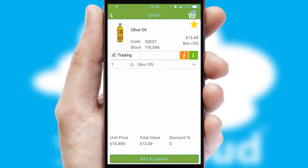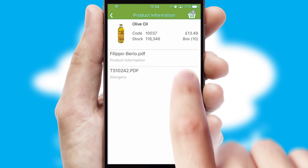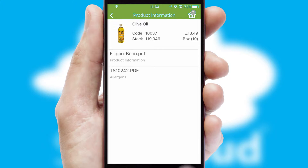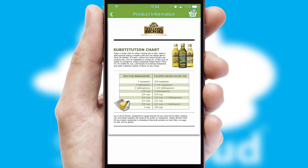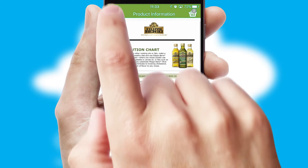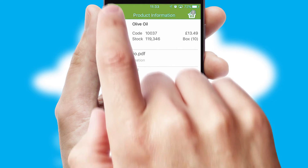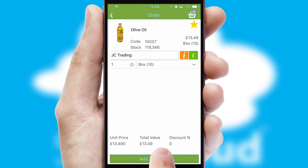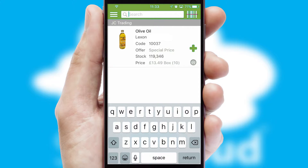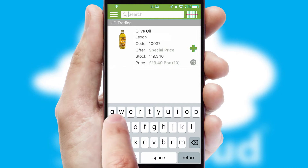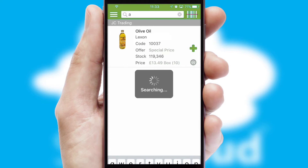If you require further product information, then by clicking the information button, you'll be able to access detailed PDFs on the products. You can also search for products by name, code or other key search words.